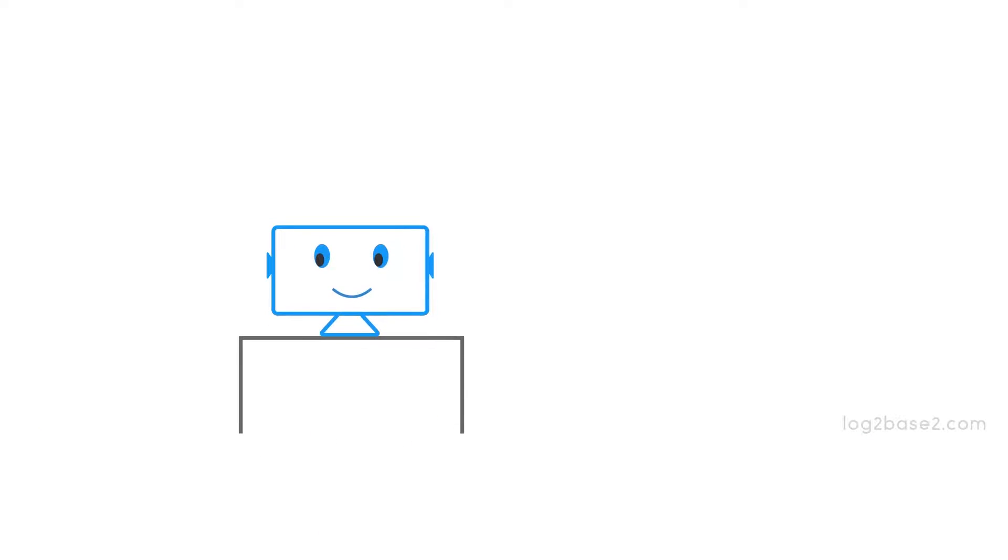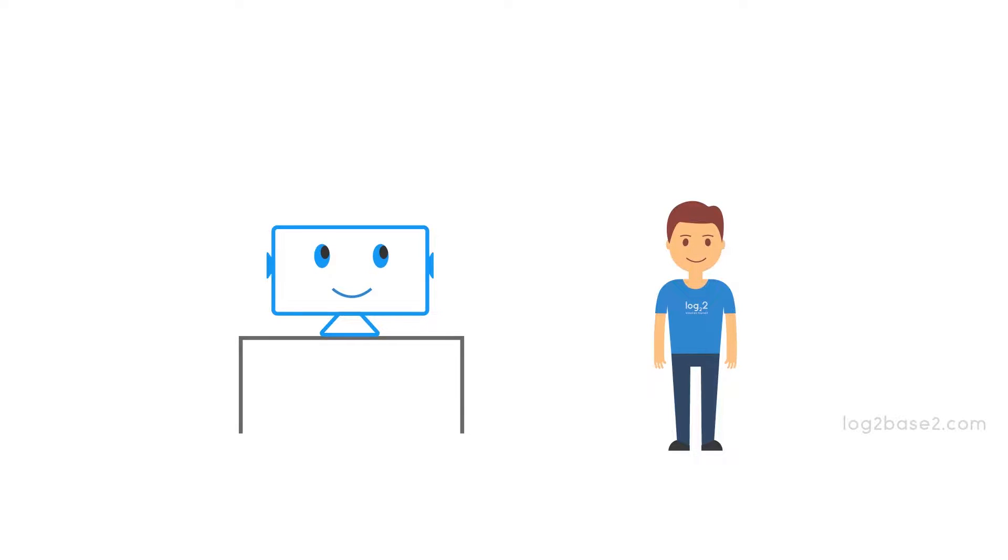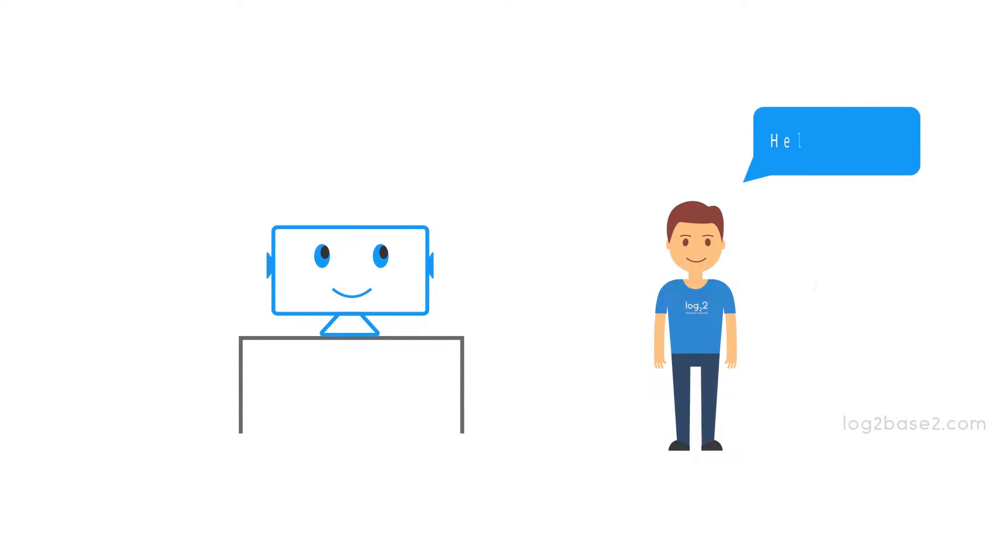So why do we need this printf function? When the program needs to communicate with the user, like if the program wants to take some data from the user or give some data or information to the user, in such cases we need to display data on the screen. And for that, we need a function and that is printf.